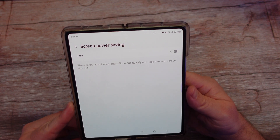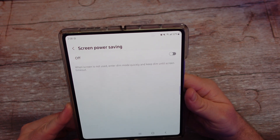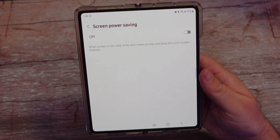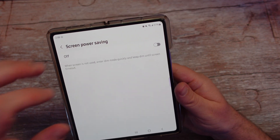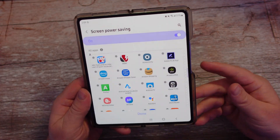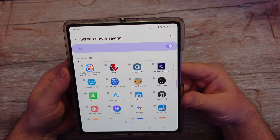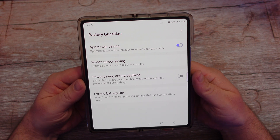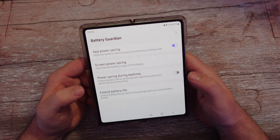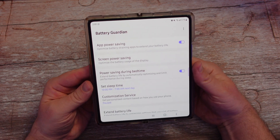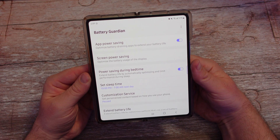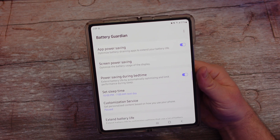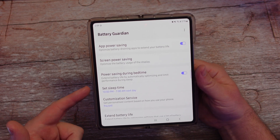When the screen is not used, extra dim mode kicks in quickly and keeps dim until screen timeout. So basically it dims your screen at the proper time so it doesn't use too much battery life. You can turn it on and see if it works for you, and it also allows you to select it for certain apps. Power saving during bedtime — you can extend the battery life by automatically optimizing and limiting performance during a set bedtime window. I wish it would detect when you haven't touched your phone rather than just turning on at a certain time, even if you're still using it.